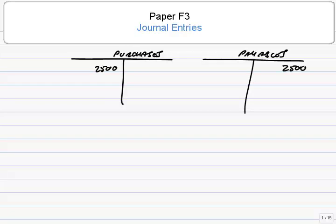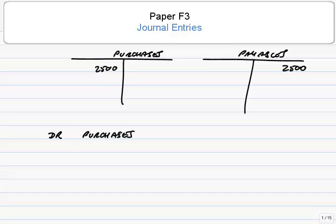That's what the entry will be in the actual ledger. However, if you're ever asked to write that entry in words for any reason, then very standardly we always write the debit entry first, so it's debit purchases, and the credit entry second, so credit payables.